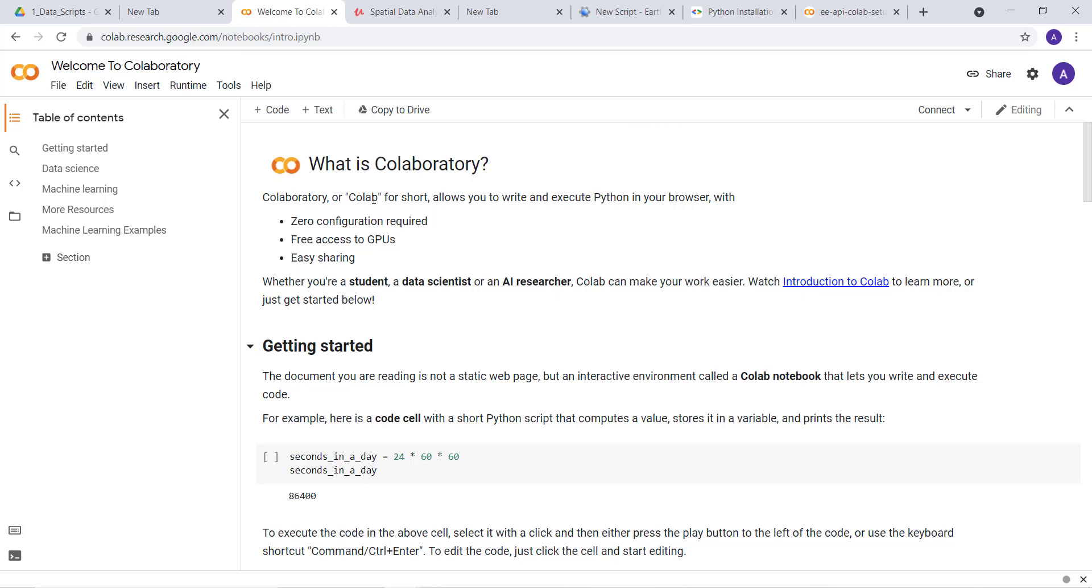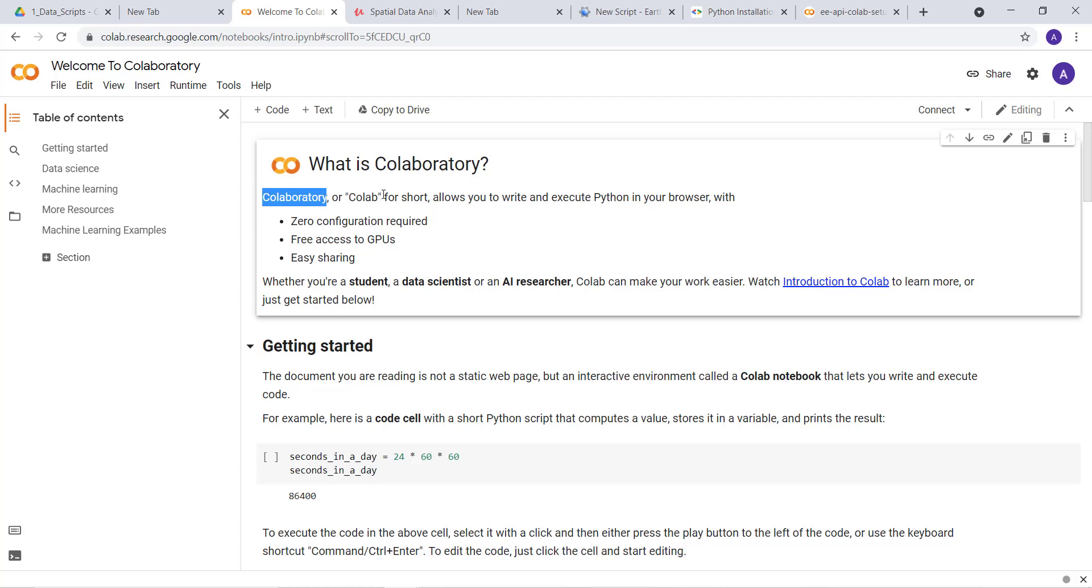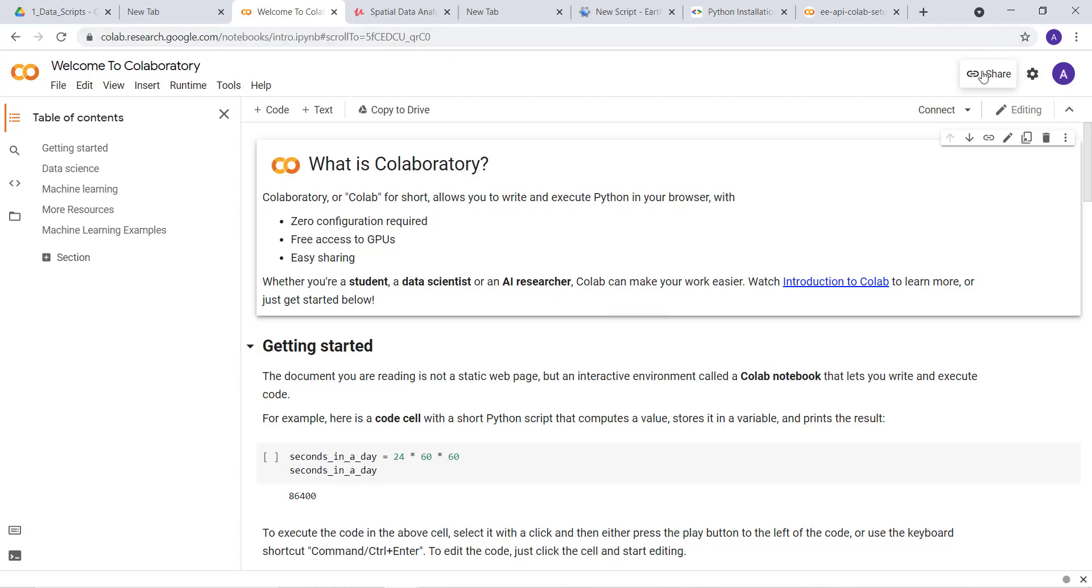What's collaboratory? Colab, or collaboratory in short form, allows you to write and execute Python in your browser with zero configuration required. If you were to do a Jupyter notebook, you need to configure and install some packages, but here you just need to import packages. You also have access to GPU and easy sharing of your codes. You can just share your Colab code with other collaborators, and it's fairly straightforward.